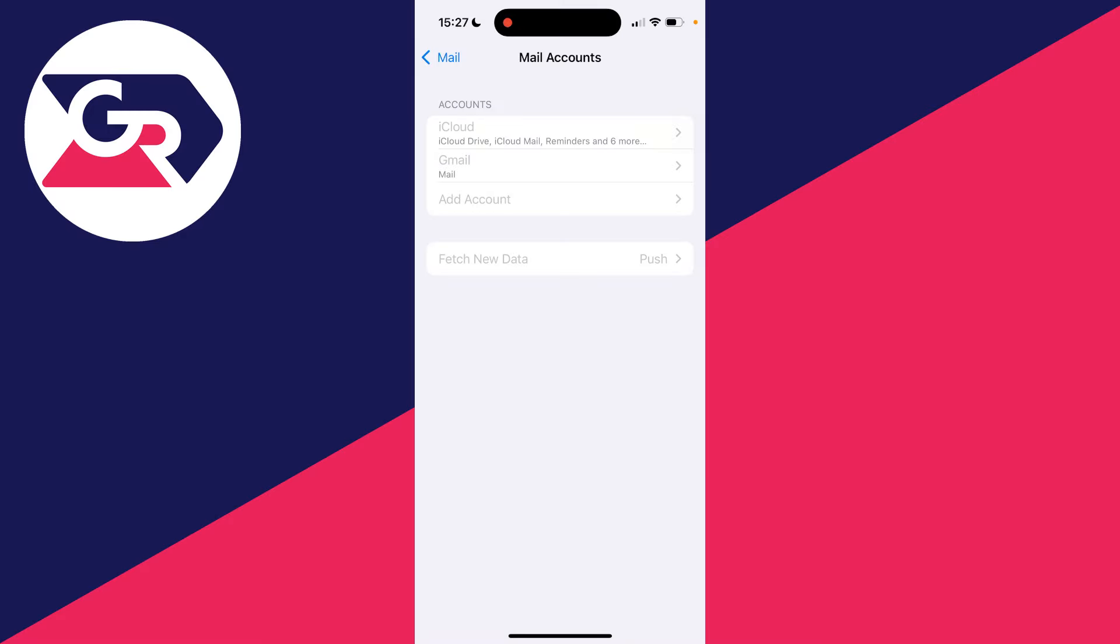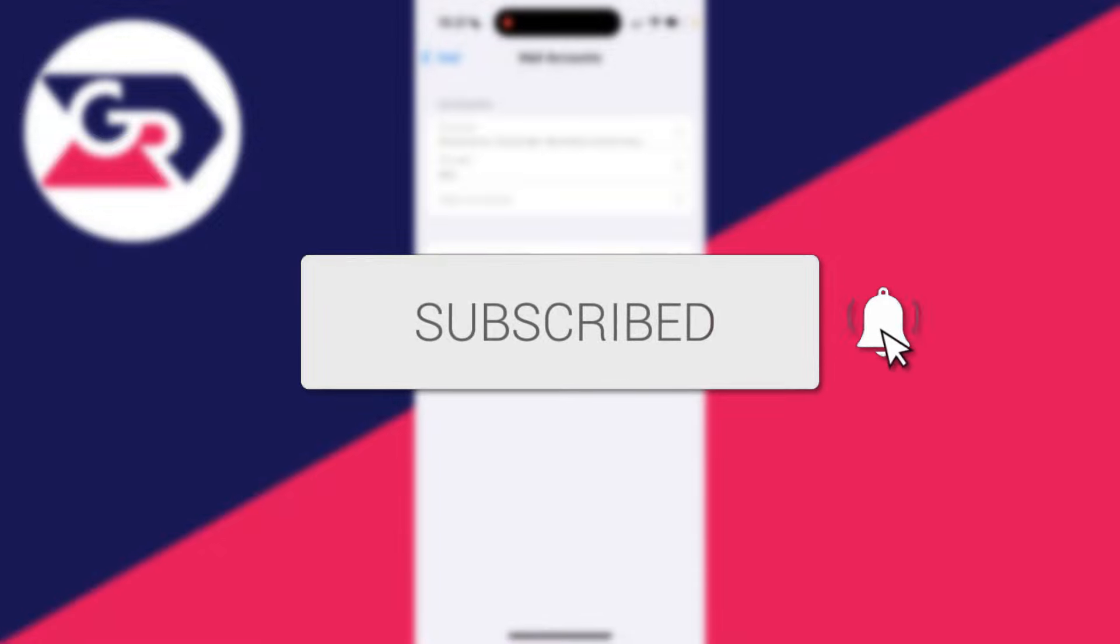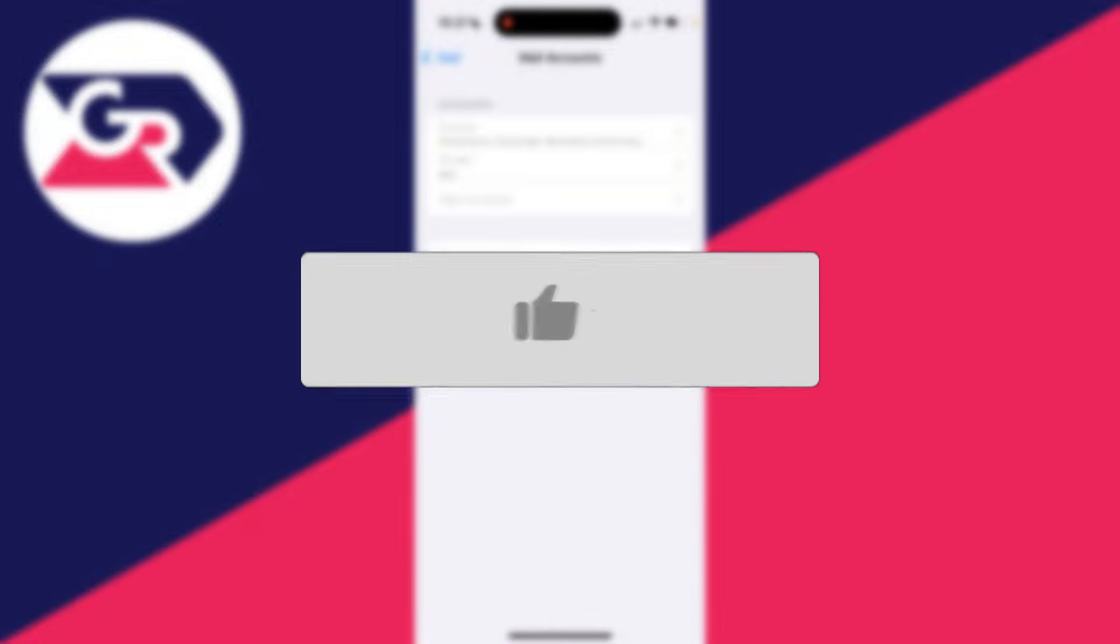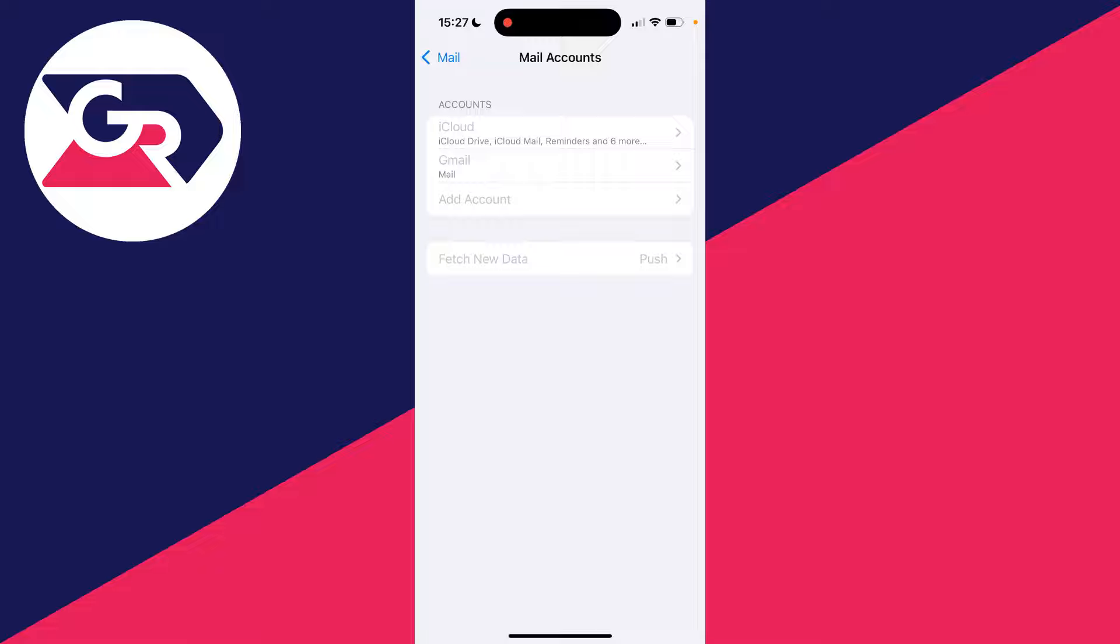We'll guide you through how to fix being unable to add or remove email accounts on an iPhone. If you find this useful, consider subscribing and liking the video. This can be super annoying - as you can see here, mine are grayed out.